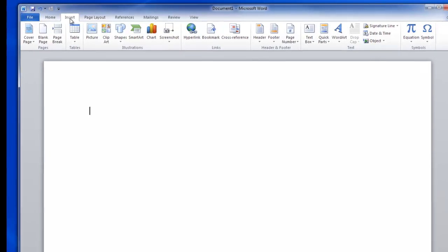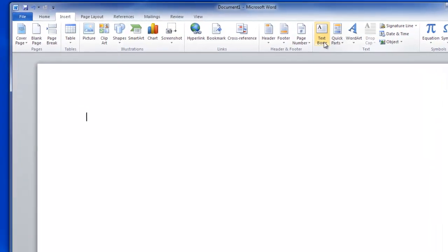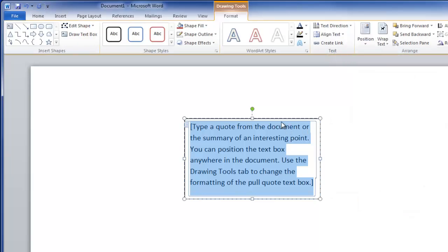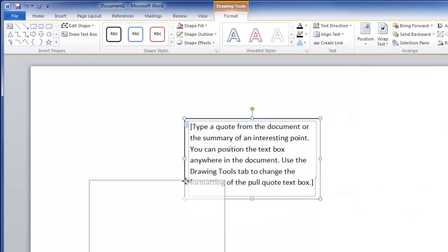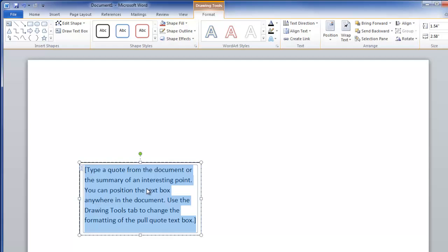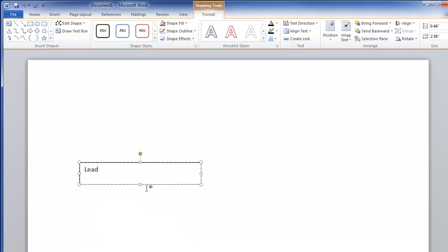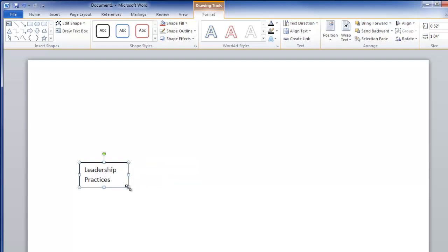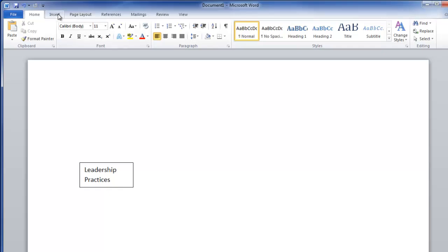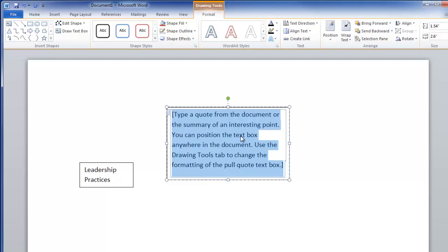First I'll go up to Insert and then click on Text Box, Simple Text Box, move it, reposition it. This will be my independent variable and I'm going to call that 'Leadership Practices.' Then I'll reposition my text box to look something like that.